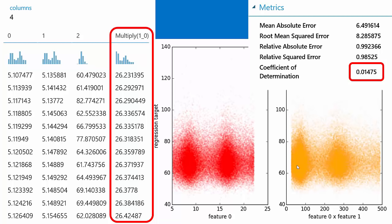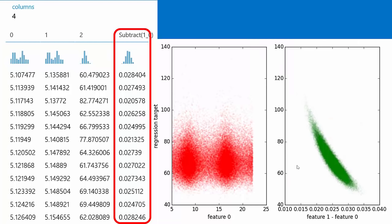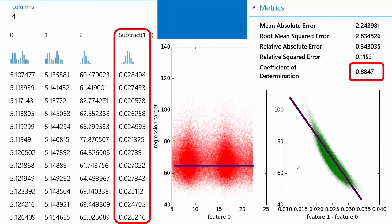We create a new feature: feature 1 minus feature 0 — the elapsed time in hours between the two stops. When we plot this against peak speed, we get a very different picture — a nice swoosh. The best line through that is very predictive. Now if you tell me the difference between feature 1 and feature 0, I can make a pretty good guess at the peak speed between the two stops.